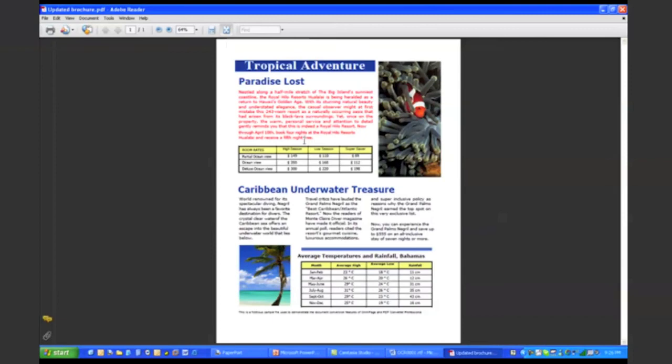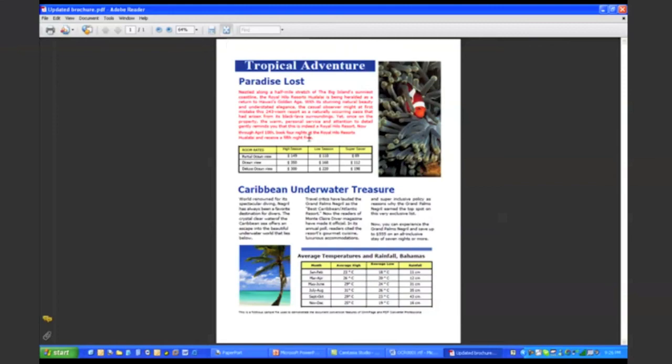So let's think back to what I mentioned at the beginning of this presentation. Remember, one of the key aspects of Scan to PC Desktop Professional is we allow you to move information back and forth between paper, PDF, and Microsoft Office. And we've just done that.